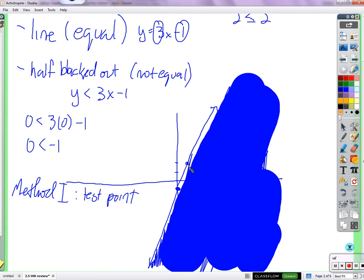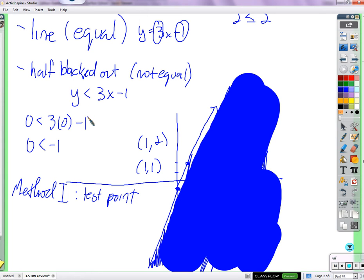For example, the point (1, 2) is on the line — both sides are equal. If I pick a point below that, like (1, 1), the y side will be less. And that's true for any point below the line. If I pick a point above, like (1, 3), the y will be bigger. That works for every point on the line.